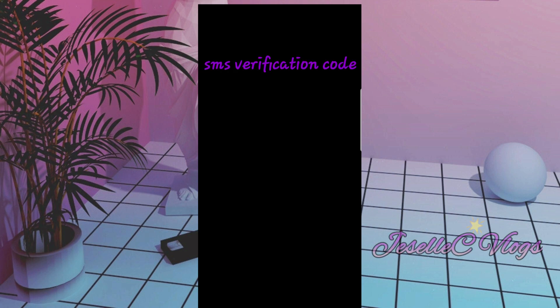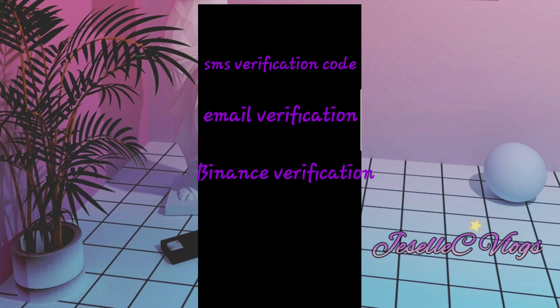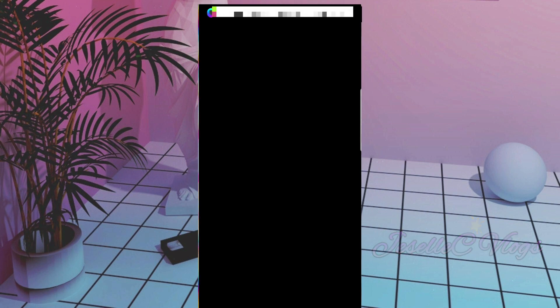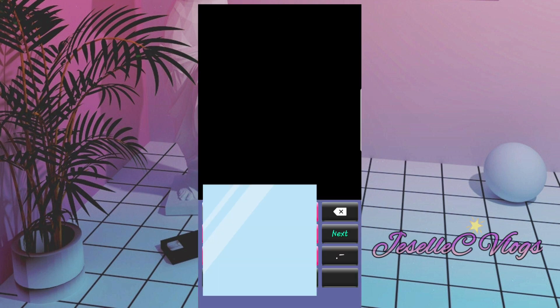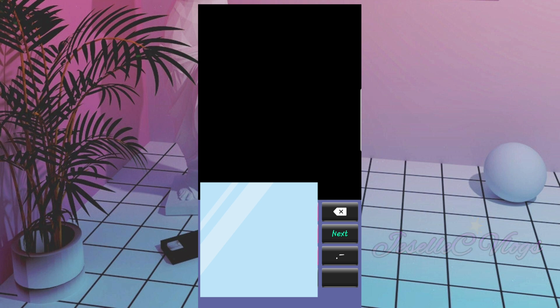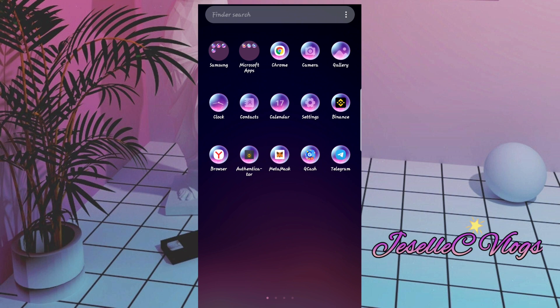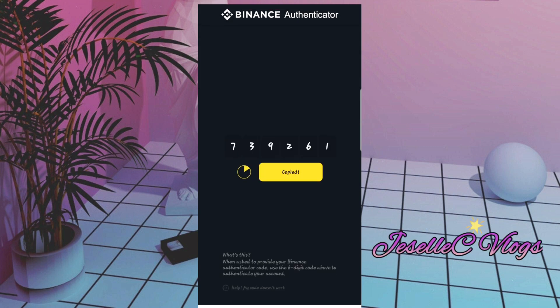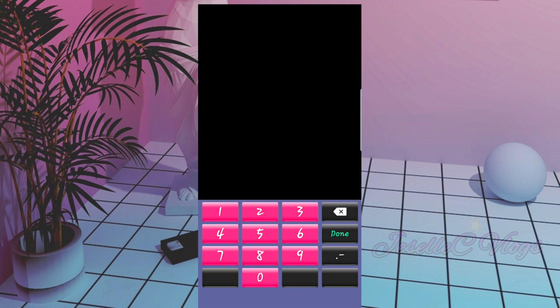Now it will send a verification code — make sure your cellphone is nearby and your Gmail is ready, along with your Binance verification code. First, enter the mobile verification code and wait for the text. Then check your Gmail for the email code. Next is the Binance Google verification code. Then submit.